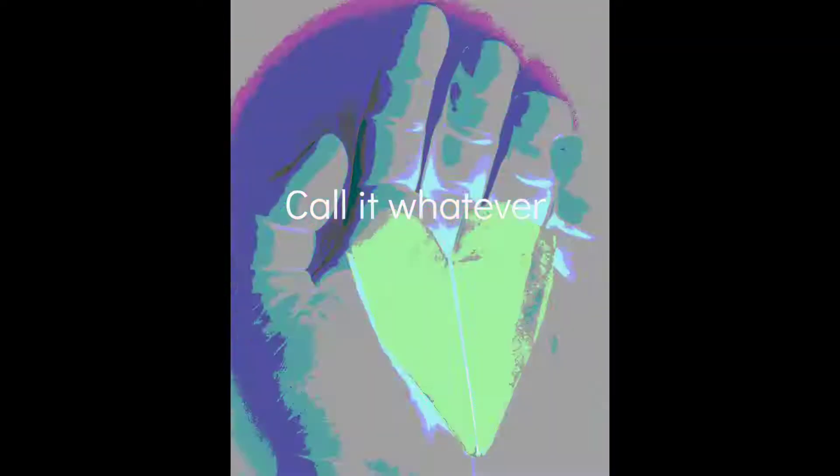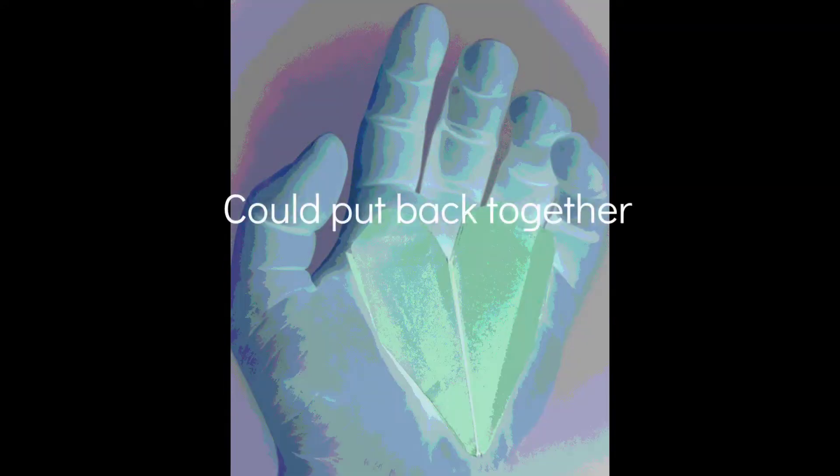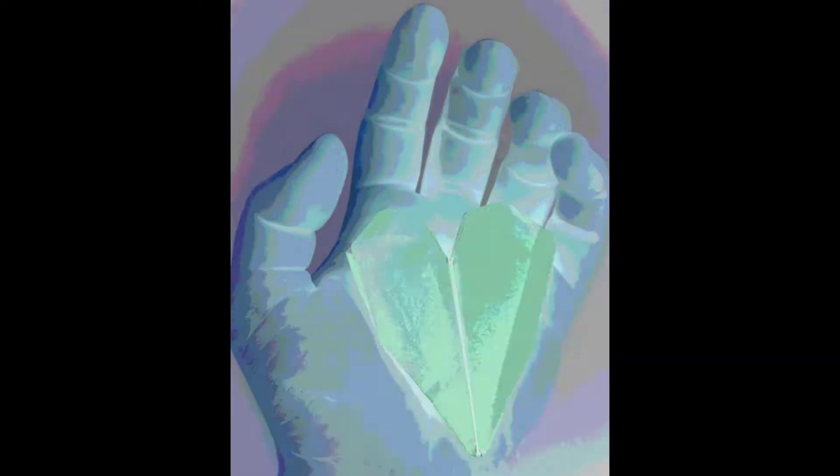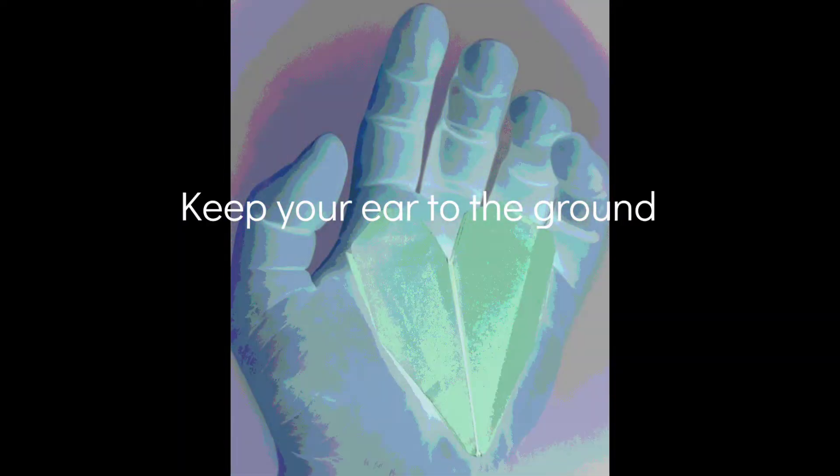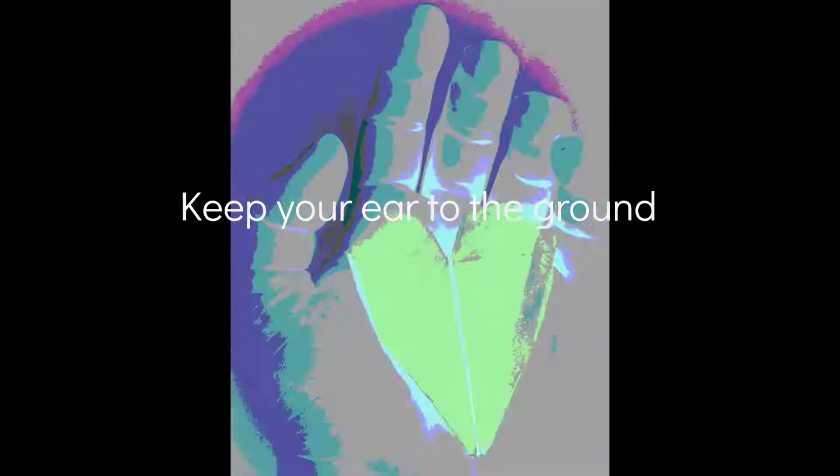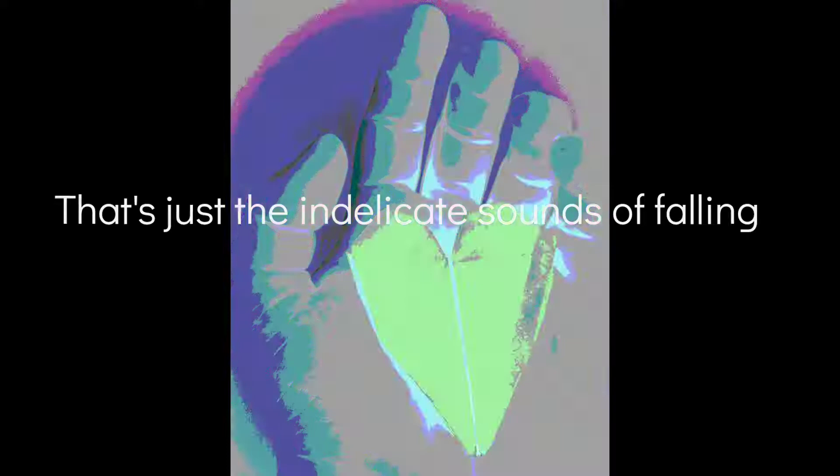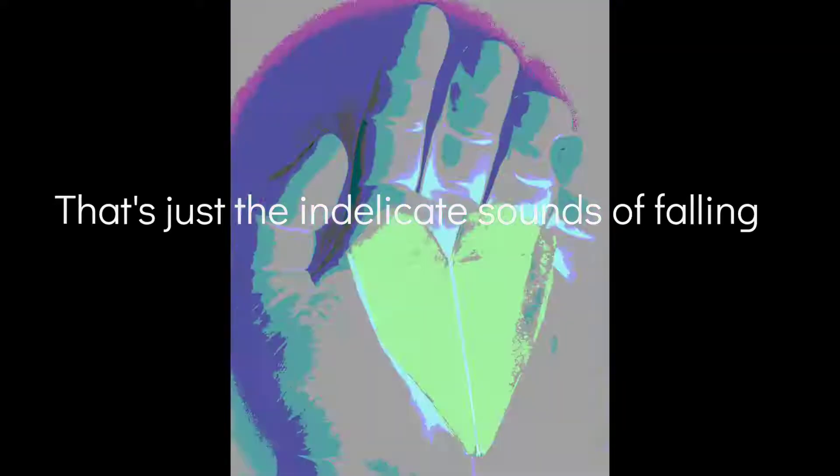Call it whatever things of the heart could put back together and mend what was pulling apart. Against the grain, keep your ear to the ground. That's just the indelicate sounds of falling.